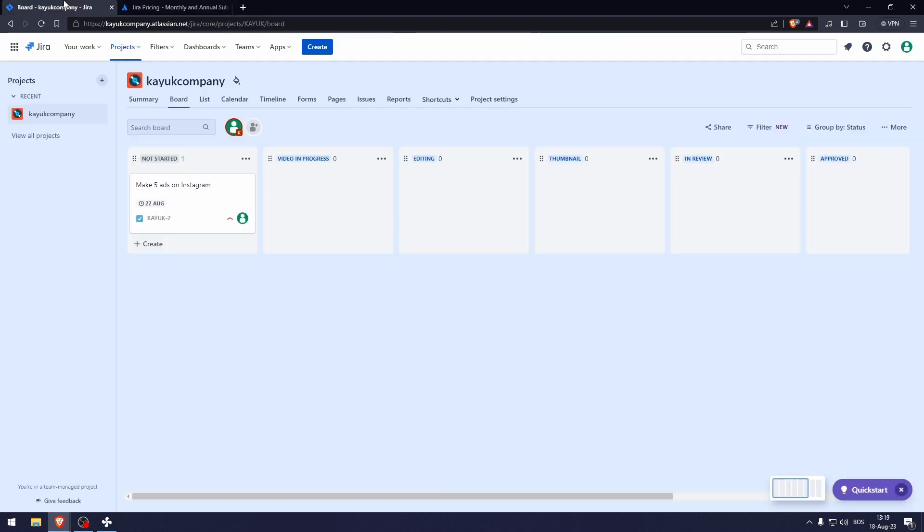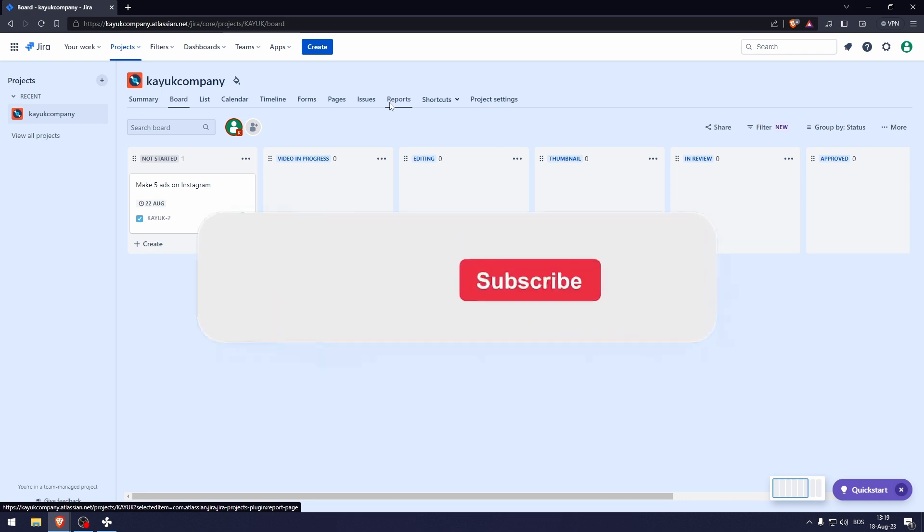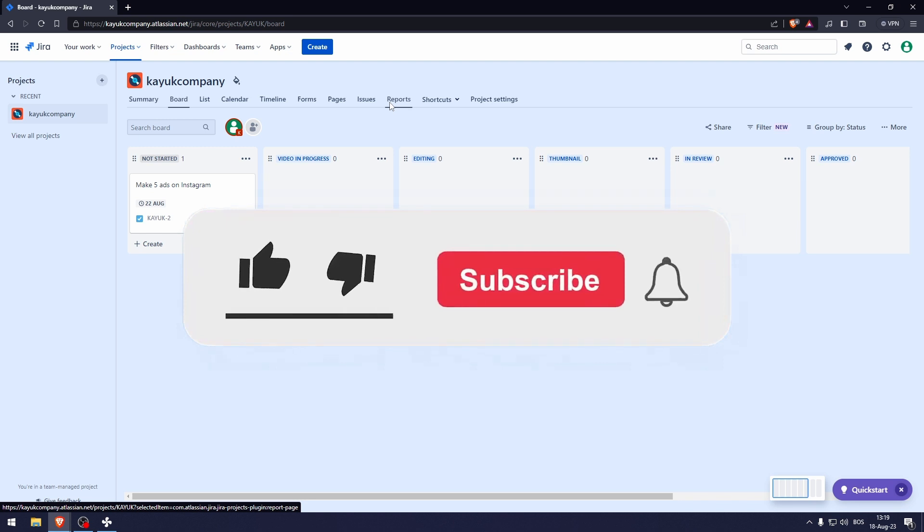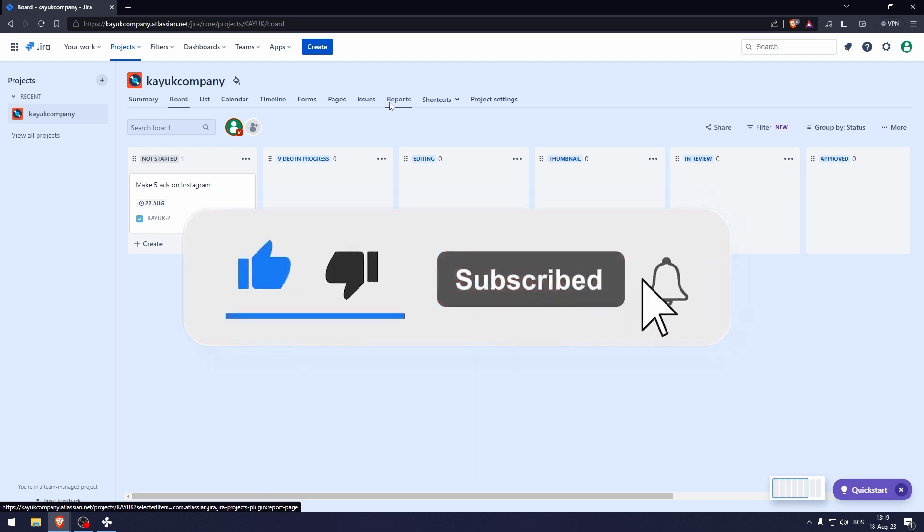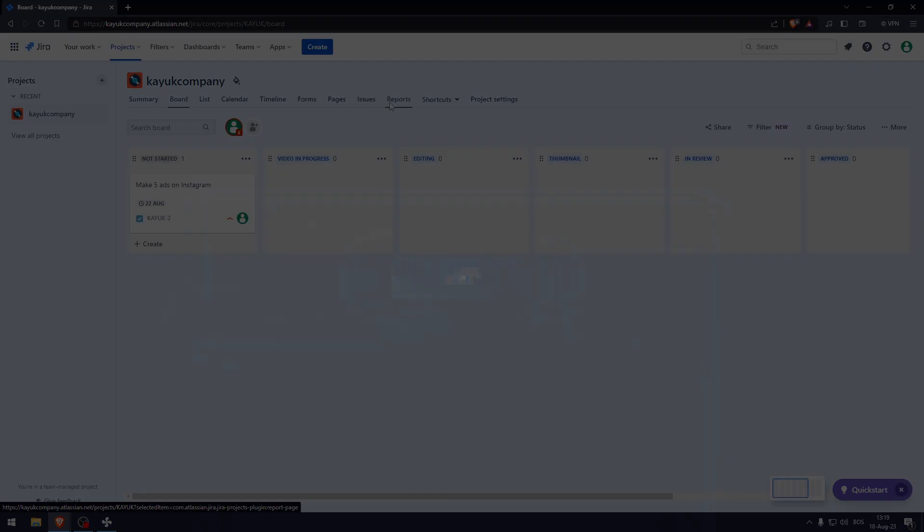And there you go. That's how to use Jira for beginners. Thank you so much for watching this video. If you found this tutorial helpful, make sure to give it a thumbs up and subscribe. And as always, see you in the next video.